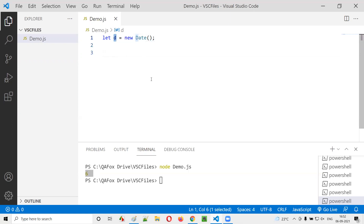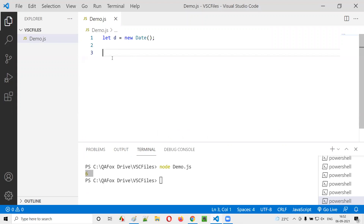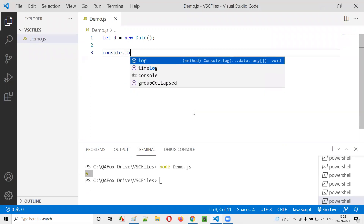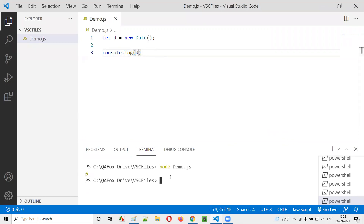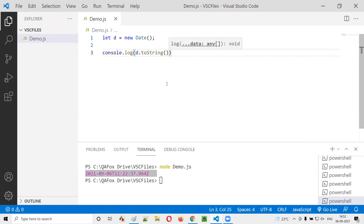Now, what will happen if I print this object reference? It will print the date and time according to the browser's time zone, not our time zone. If you're printing in a browser it will be different. But if you want to get the date and time in your own time zone format, you just have to say d.toString() — convert this date to a string and you will get a proper, descriptive date.